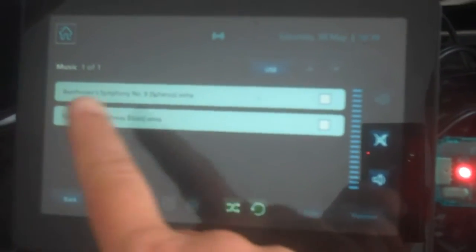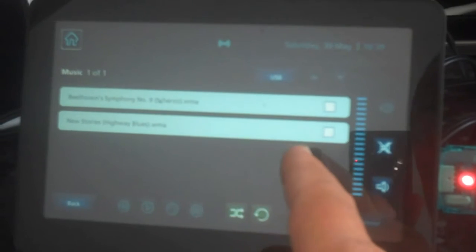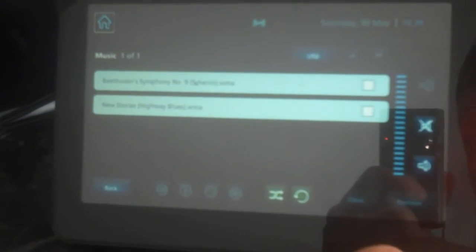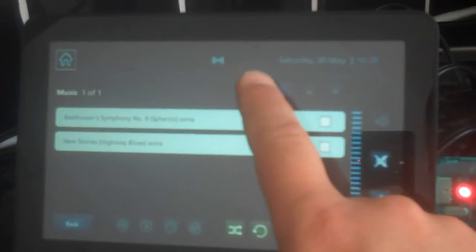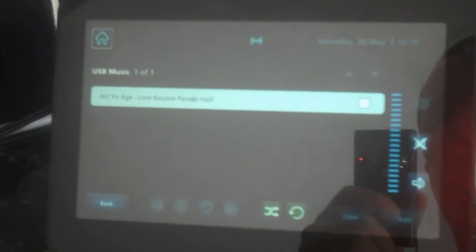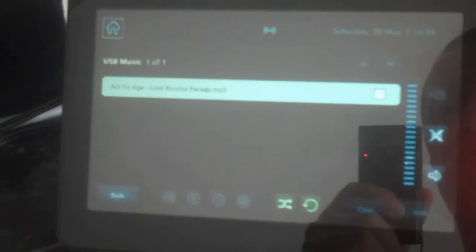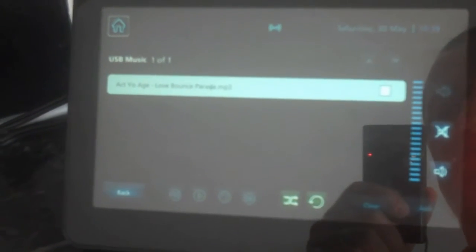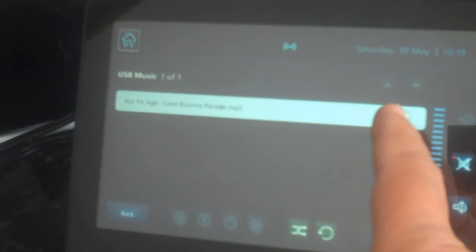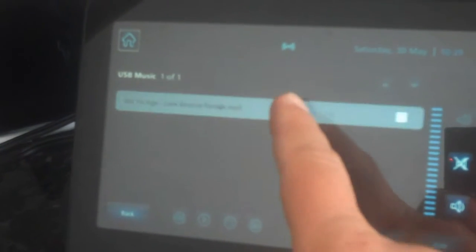So I've gone into music, and we've got this control panel here, I'll press USB at the top, and it will search your USB stick for music files, so in this case it's found an MP3. I'll need to play it by pressing it.